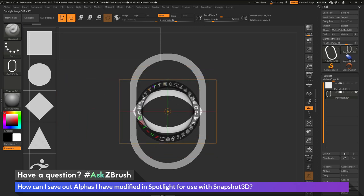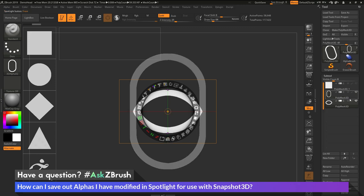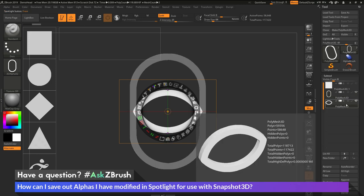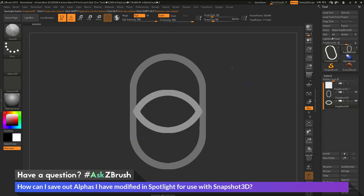After I have the alpha modified, I now just need to come down to the Snapshot 3D option here and convert this alpha into geometry. So just clicking this once, and this will give me a new subtool over here. I can then get out of Spotlight by hitting Shift-Z on my keyboard.